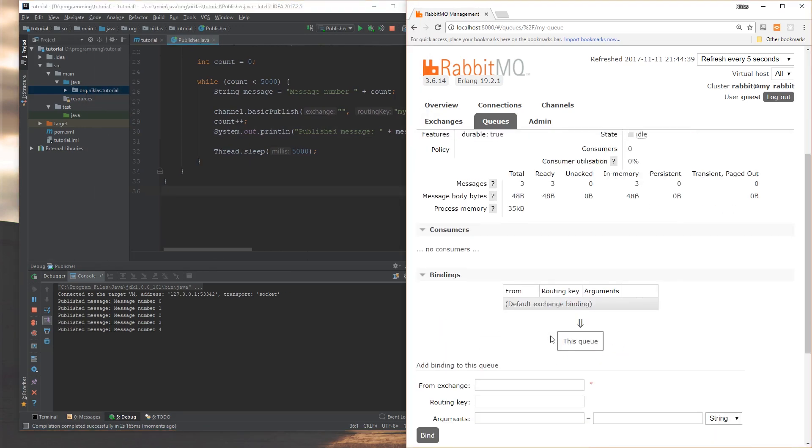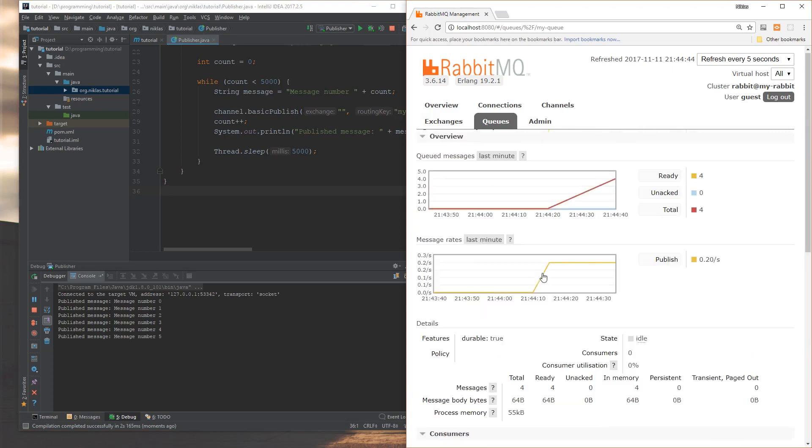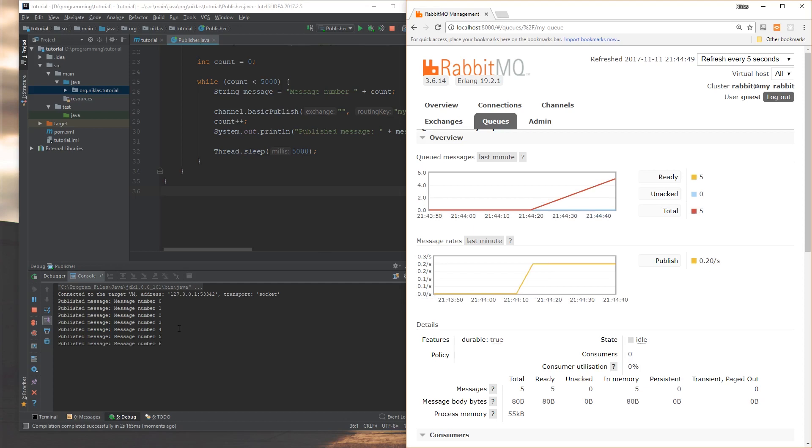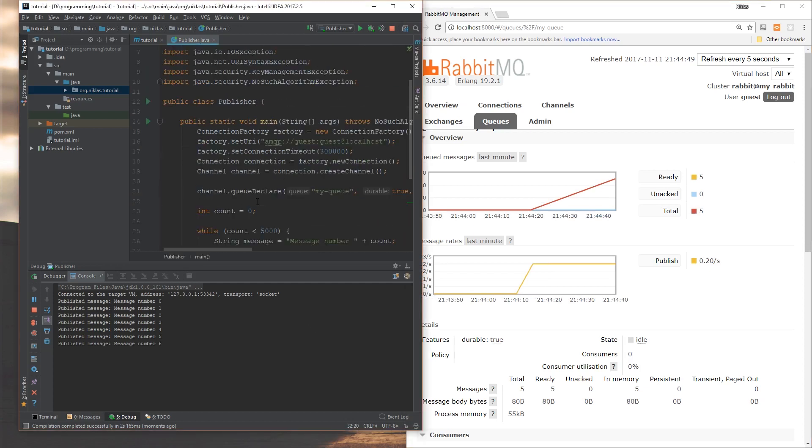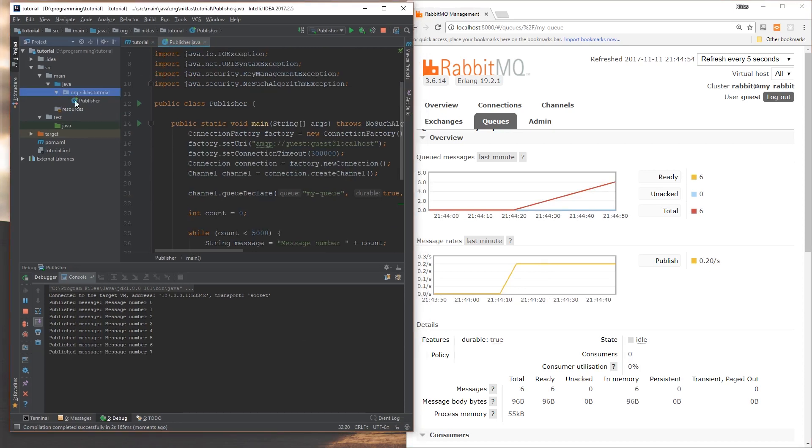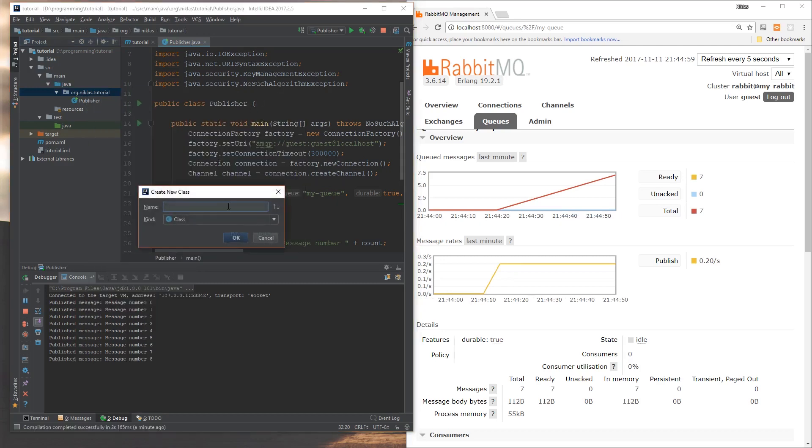If we go here, we can see that consumers, at the moment there's no consumers, which is why the queue just keeps growing and growing. And the messages aren't getting handled. So let's go ahead then and go to here. We're going to create a new Java class and we're going to call this then the consumer.